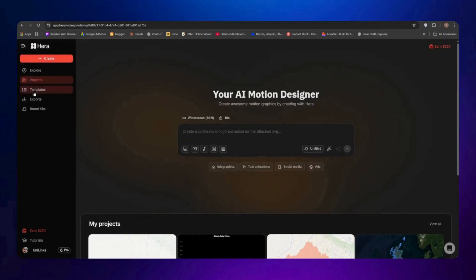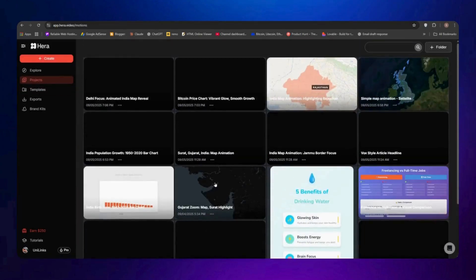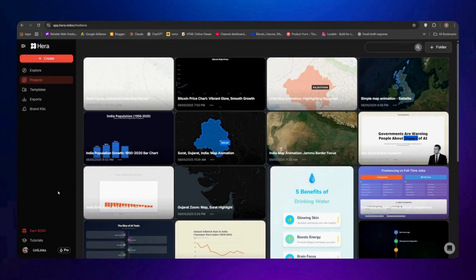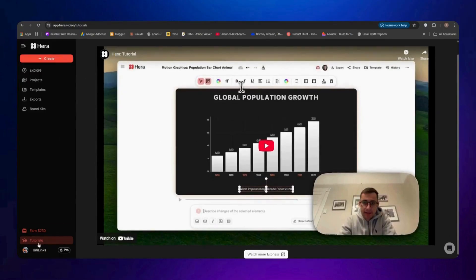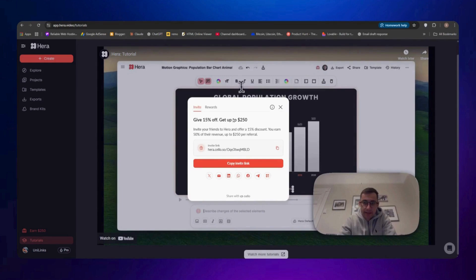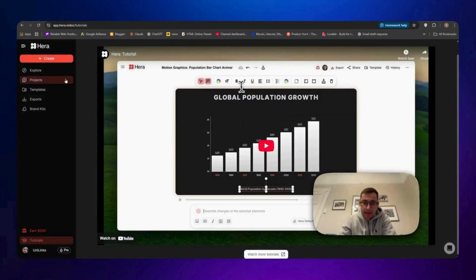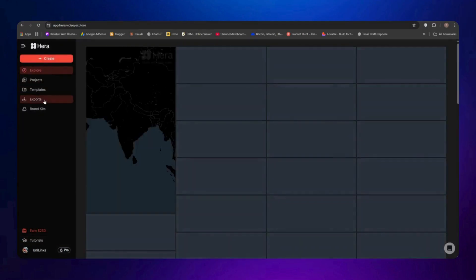In the Projects section you'll find all the projects you've built. You'll also find tutorials from the Hera official YouTube channel to help you learn more advanced tricks. There's also an affiliate program — you can invite friends to use Hera and earn up to 50% commission, with rewards going up to $250. Your friends get a 15% discount when they join. Just copy your affiliate link and share it with friends and family.